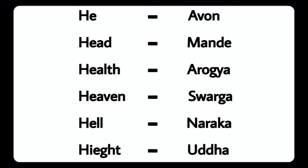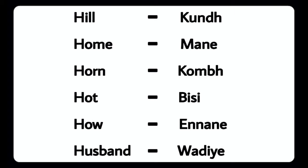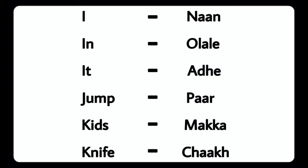Home - Money, Horn - Kumbu, Hot - Busy, How - Ennanay, Husband - Vadiyah, I - Nanu, In - Ullu, It - Adu, Jump - Paaru, Kids - Makka.